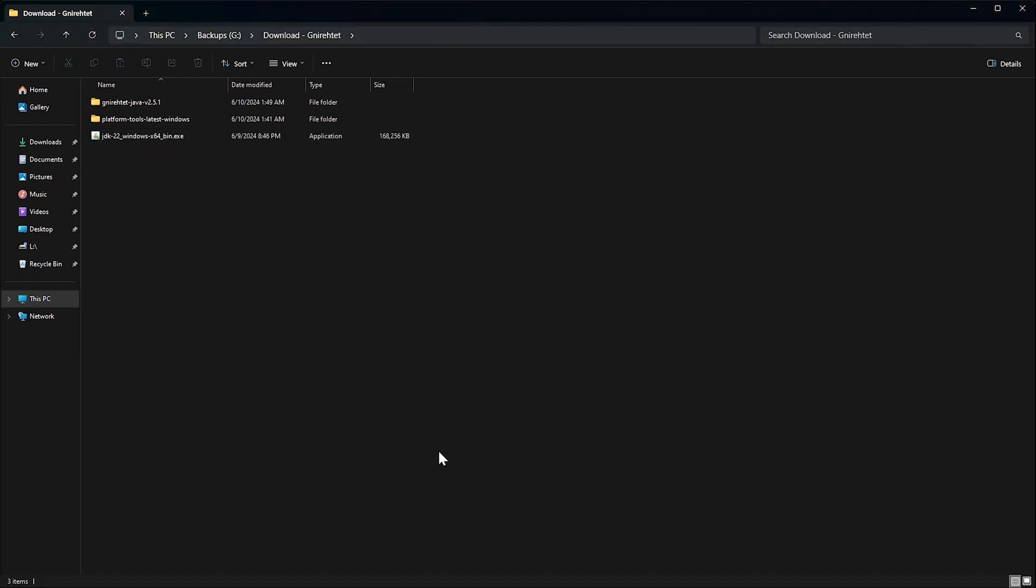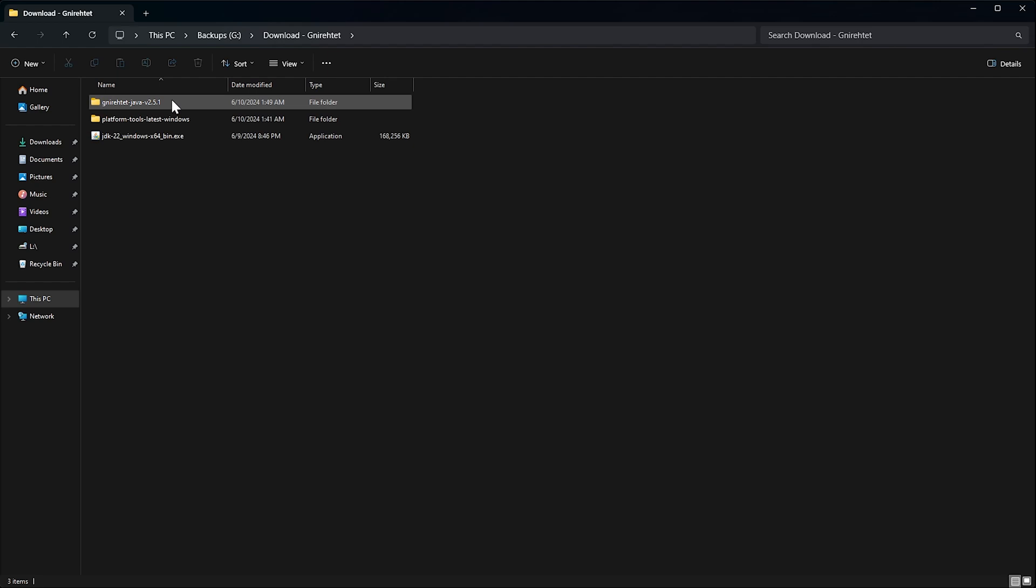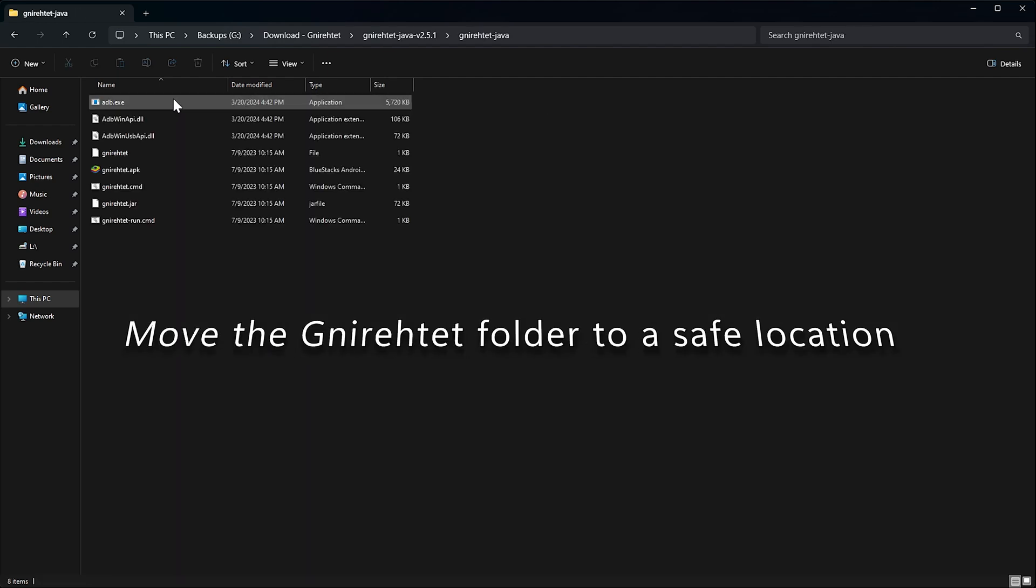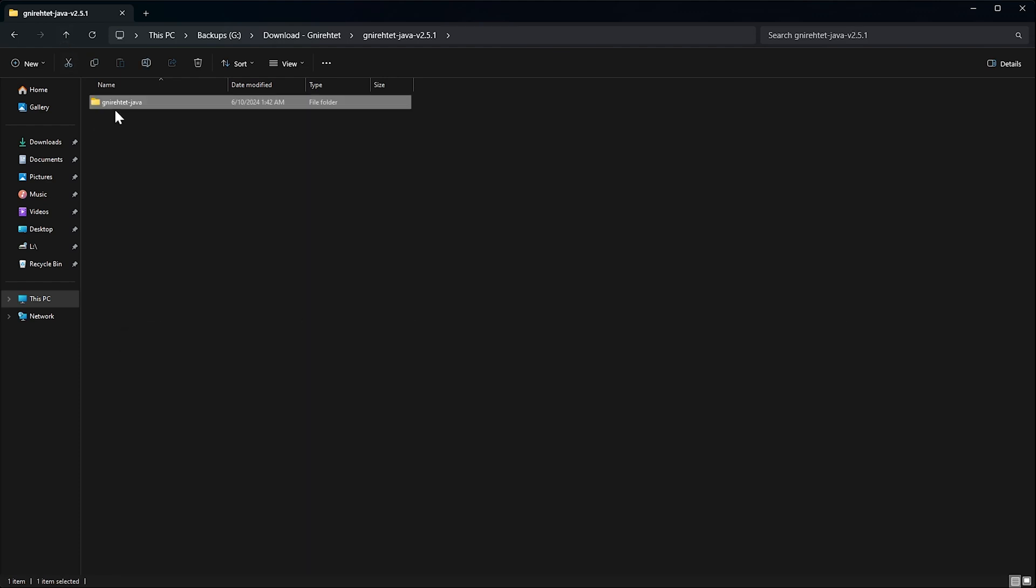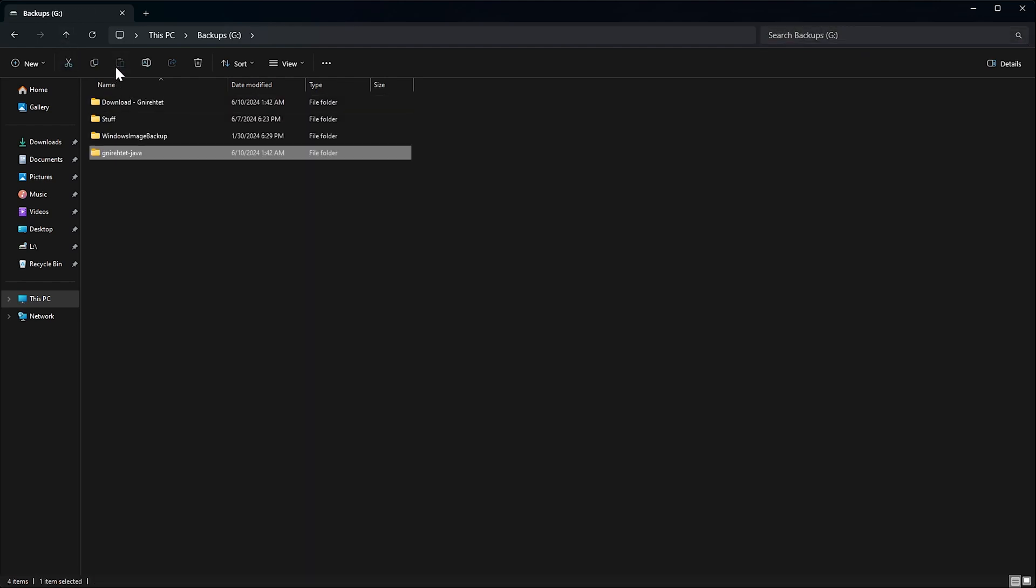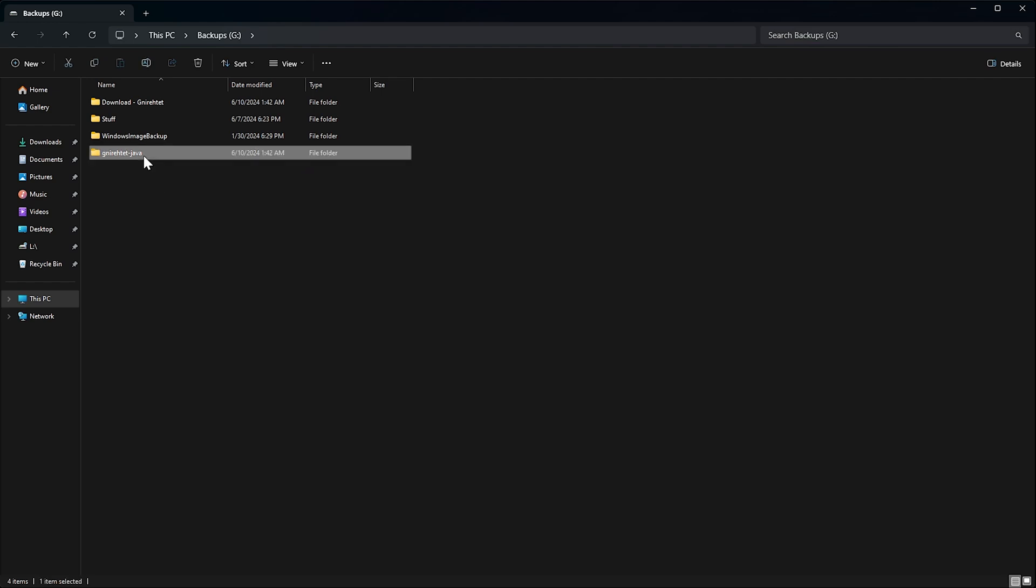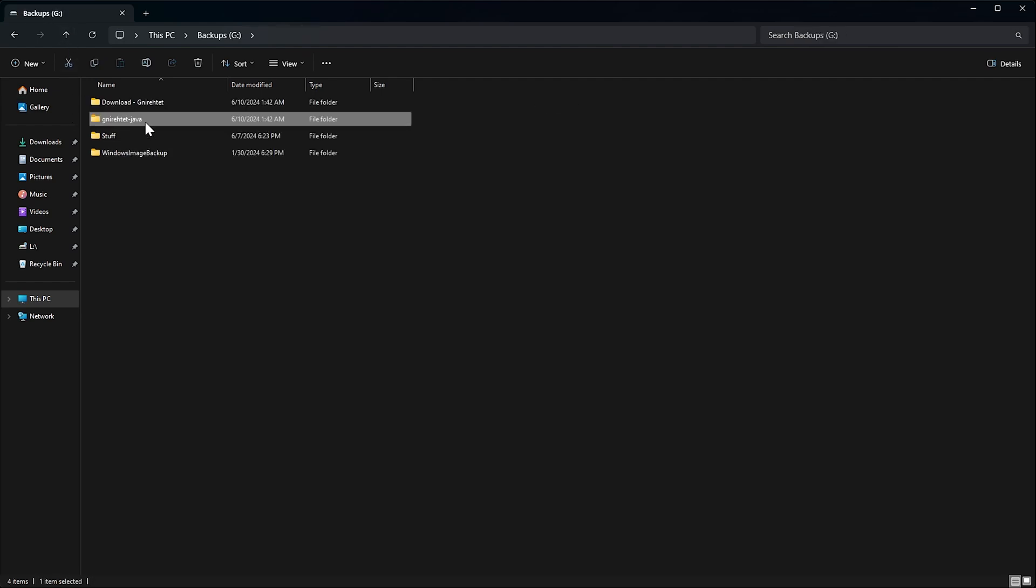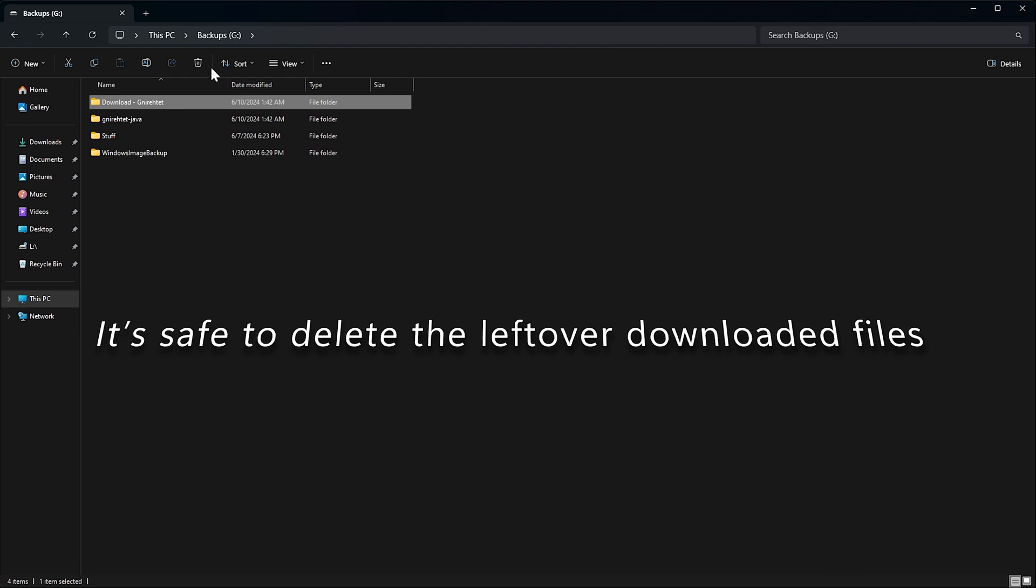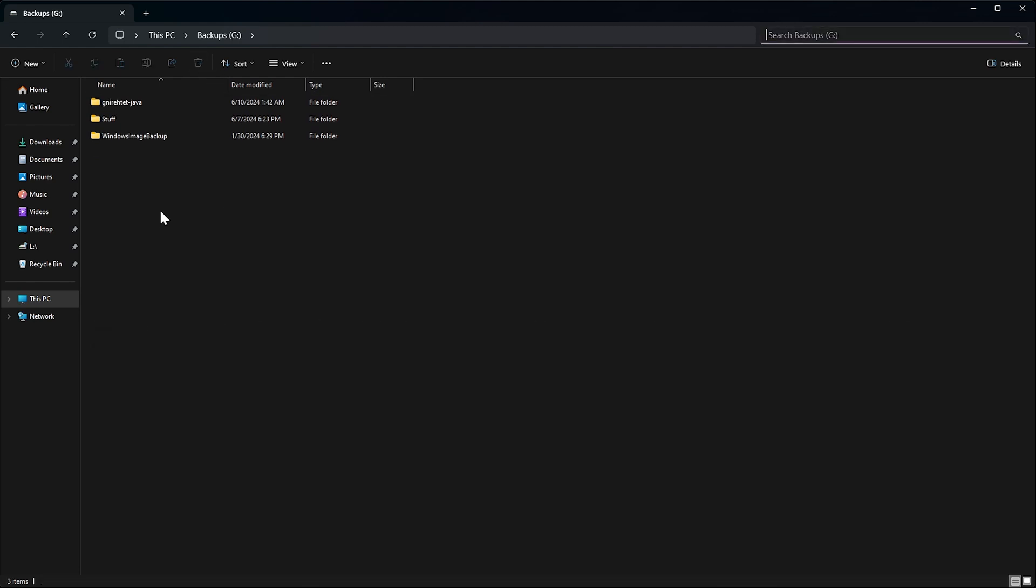Now, after installing Java, the next thing I would recommend you to do is to move the Gnirehtet folder to the place on your hard drive that you want to keep the program located from now on. Since the whole program is all contained within this one folder, in my case, I will just put it into the root of my hard drive label G. After safely copying the folder to its final location, we can go ahead and delete all the other files and folders we downloaded in the beginning and used earlier, since we will not need them anymore. We will now only need the Gnirehtet folder and the files now within it.